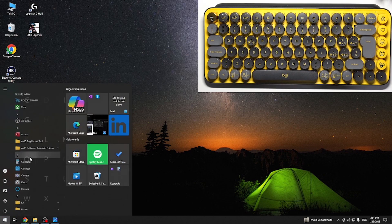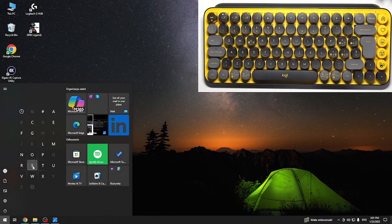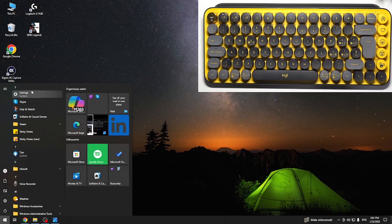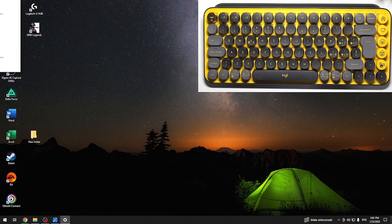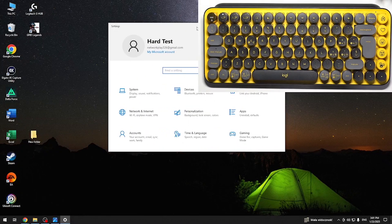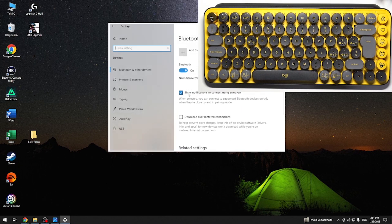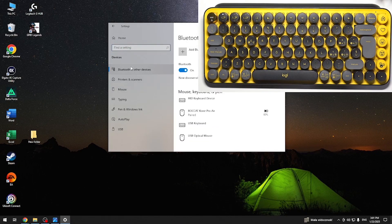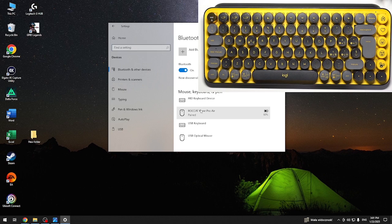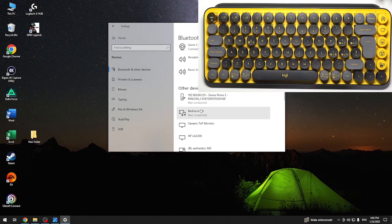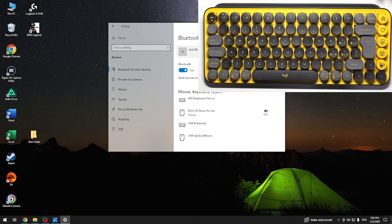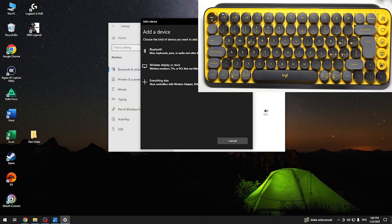let's go to the settings. So I'm going to the settings right now. Then go to Devices, Bluetooth, and click on Add Bluetooth or other device.